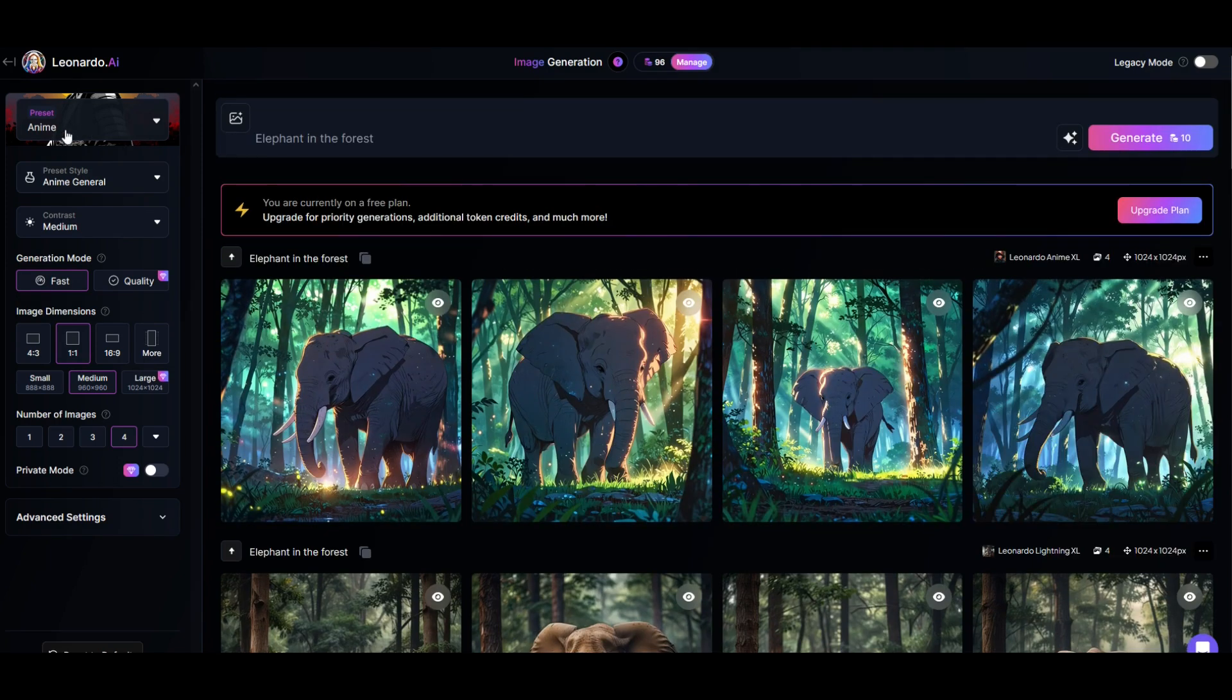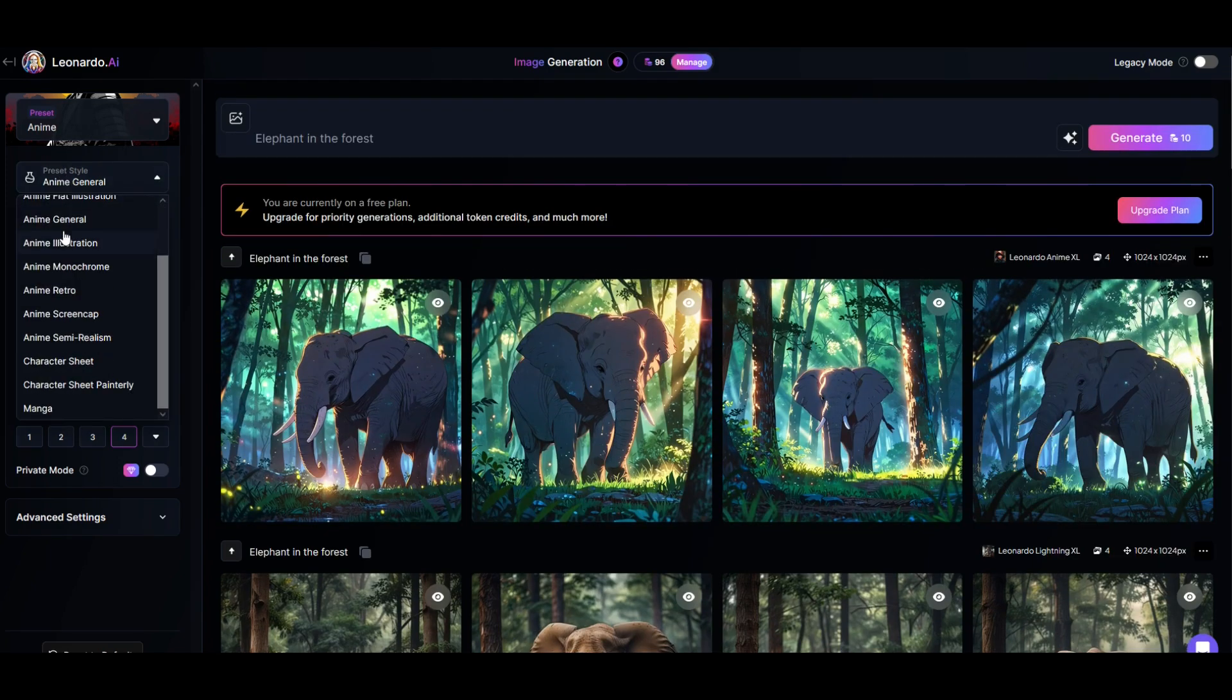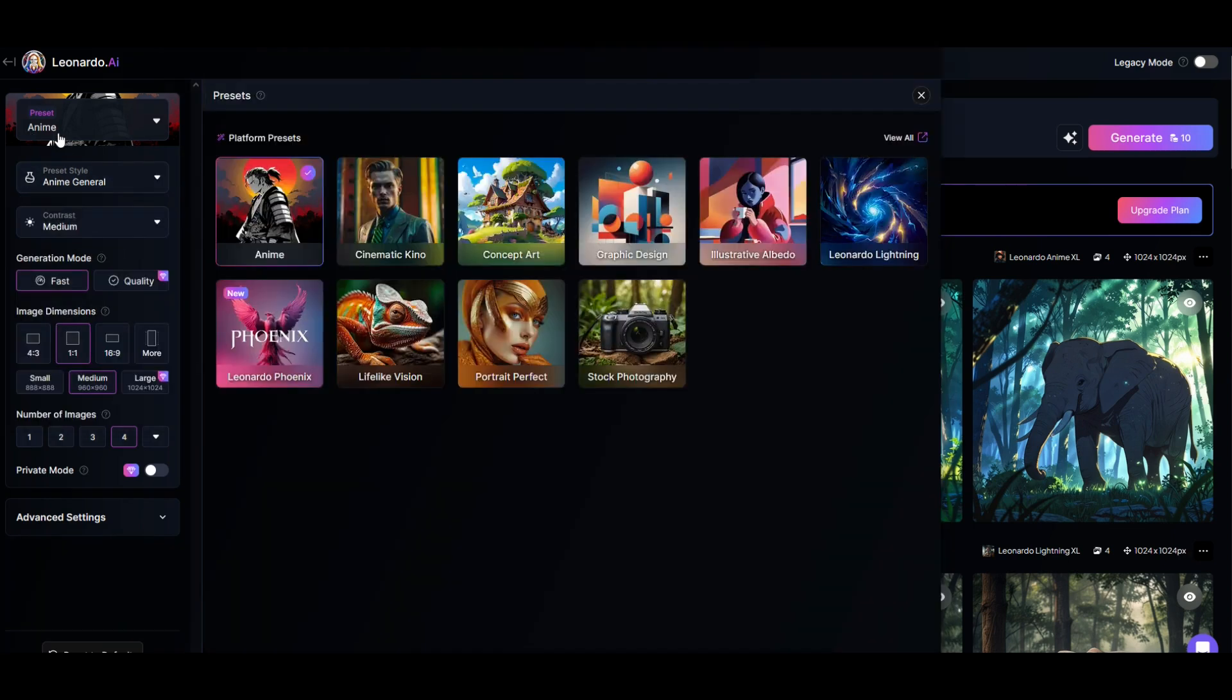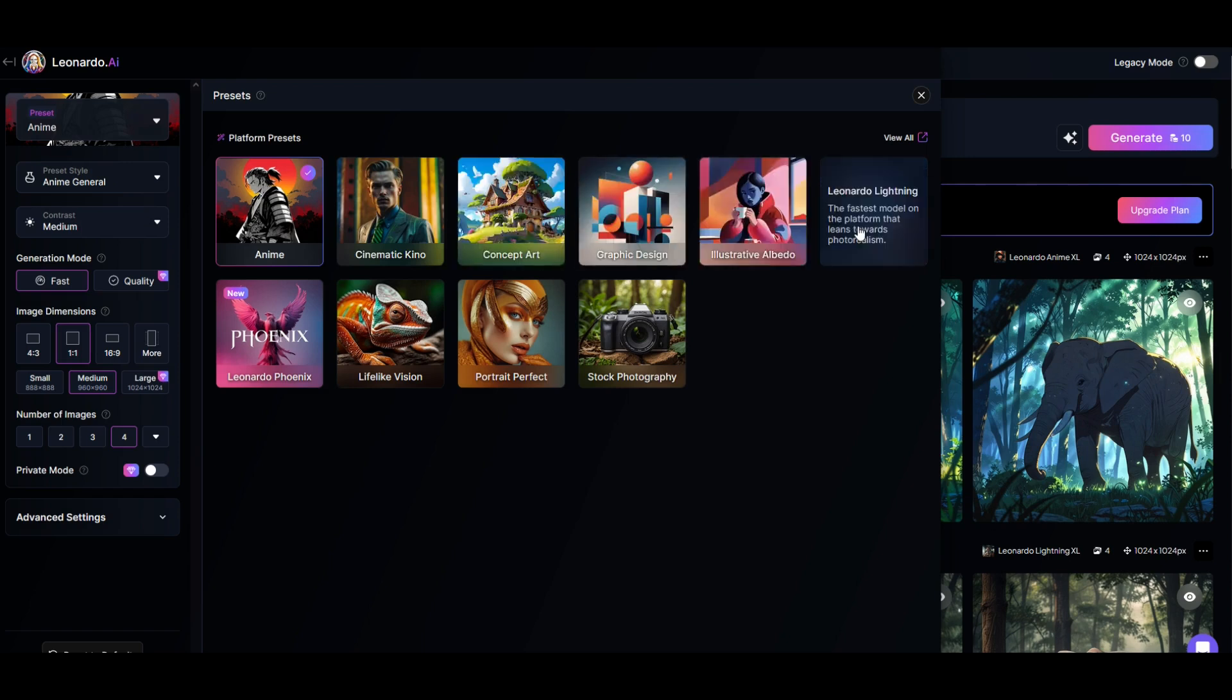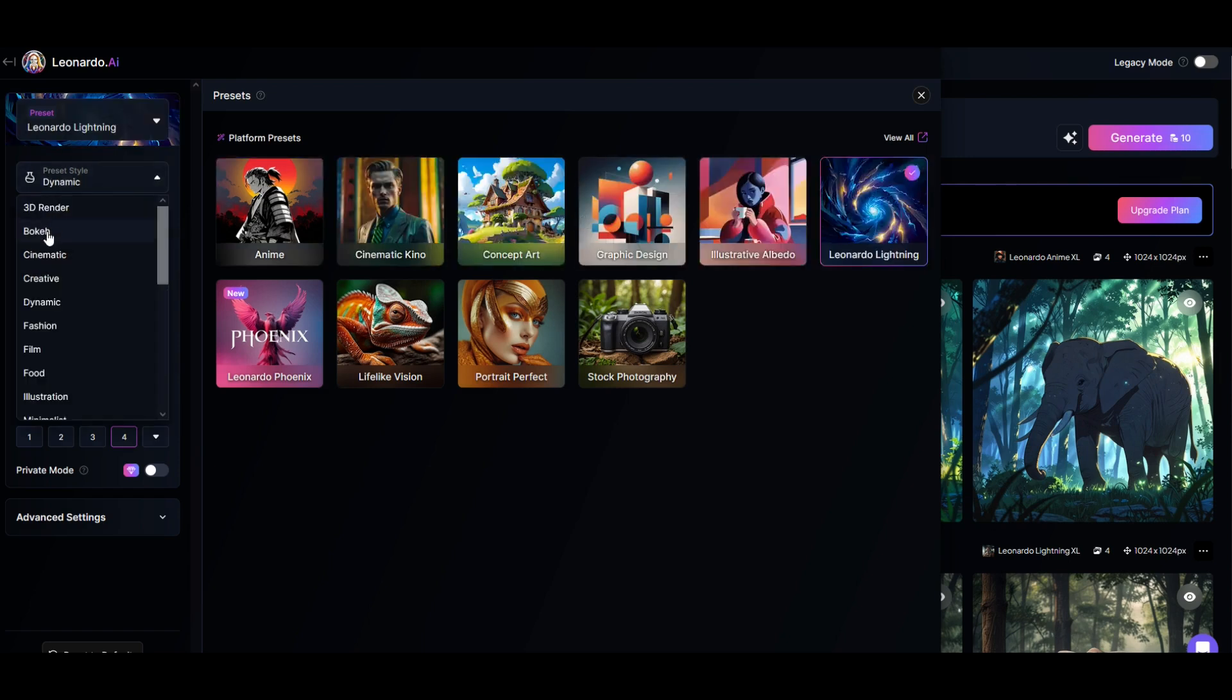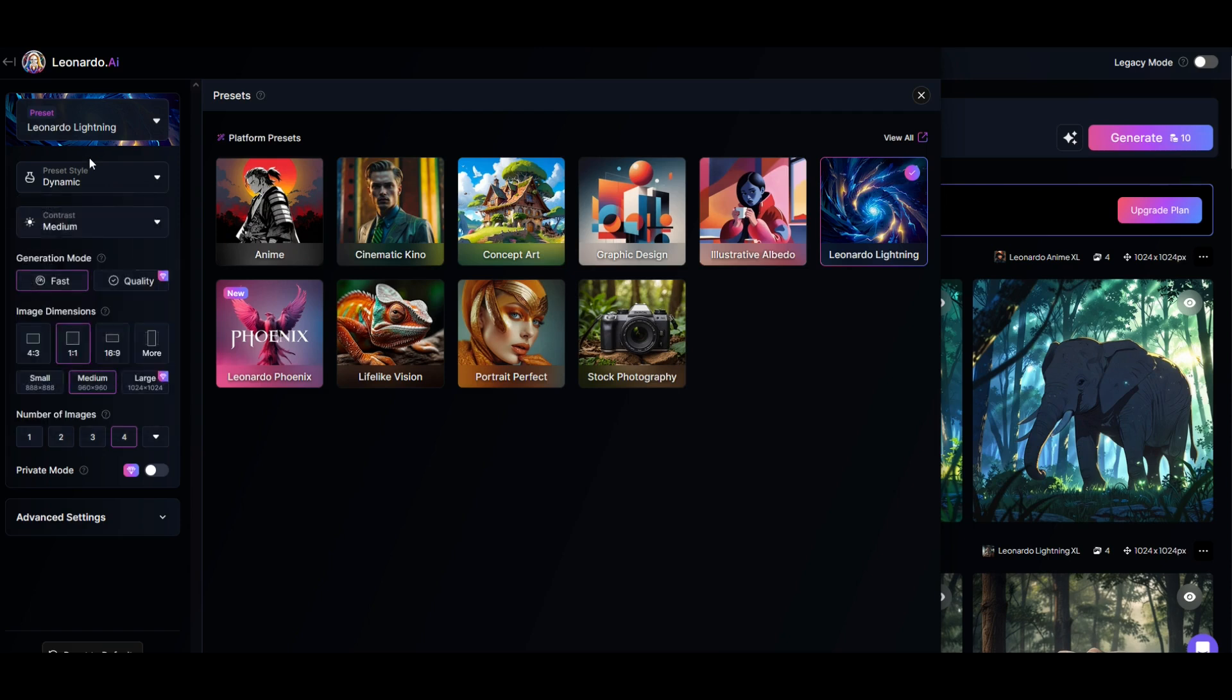In addition to the presets there's preset styles as well. You can go through and check these out. They'll also change. They are dependent on the preset though. So this will change. If I select my preset to be Leonardo Lighting for example you'll see the preset styles are underneath the preset. They're nested inside of it.